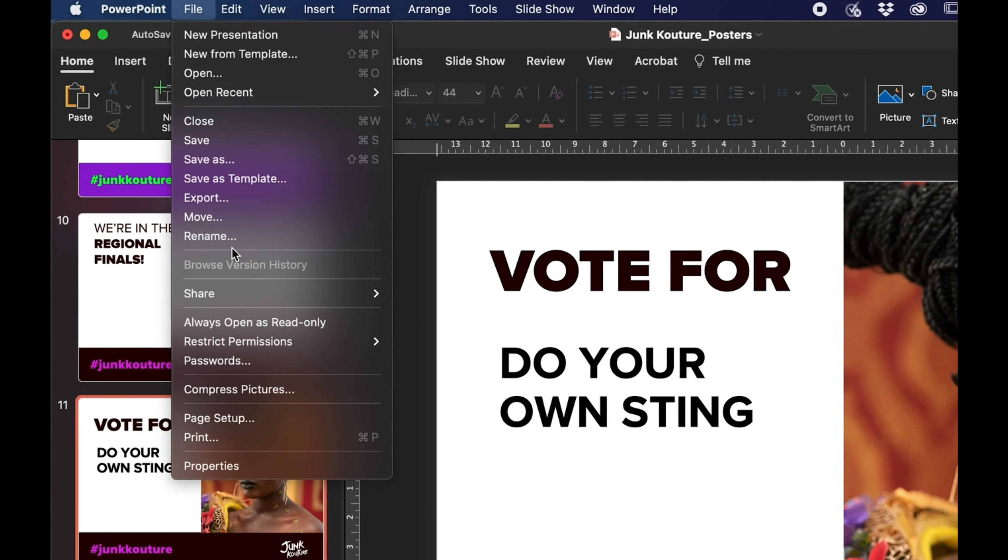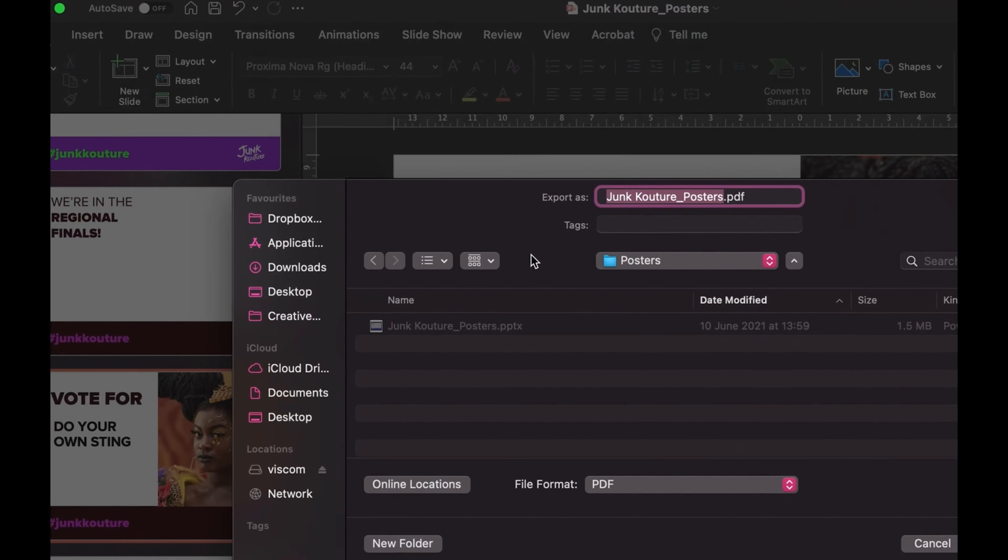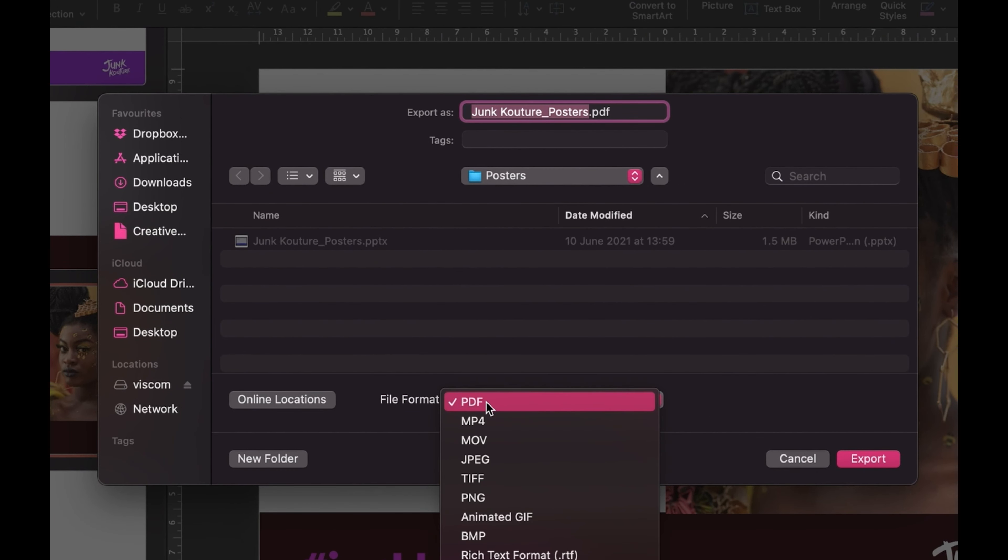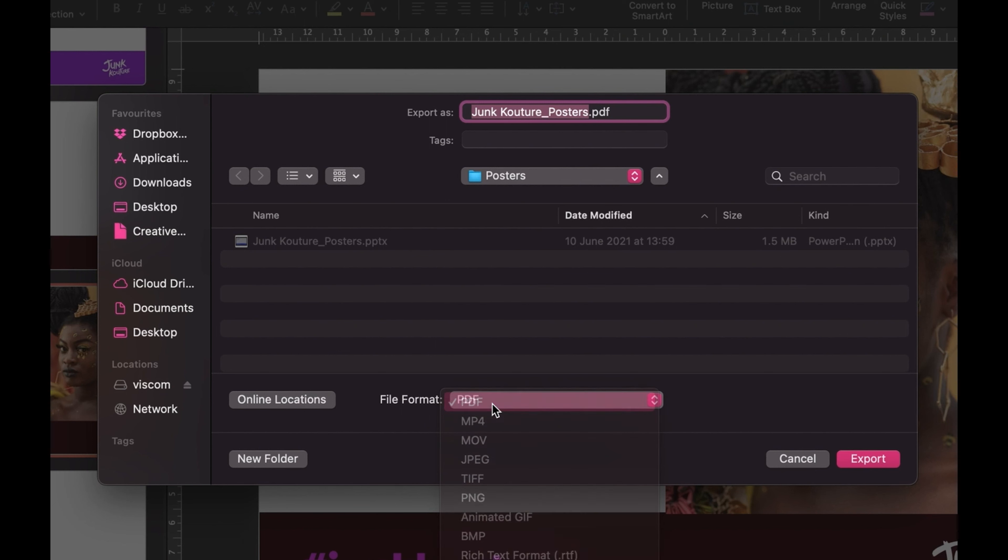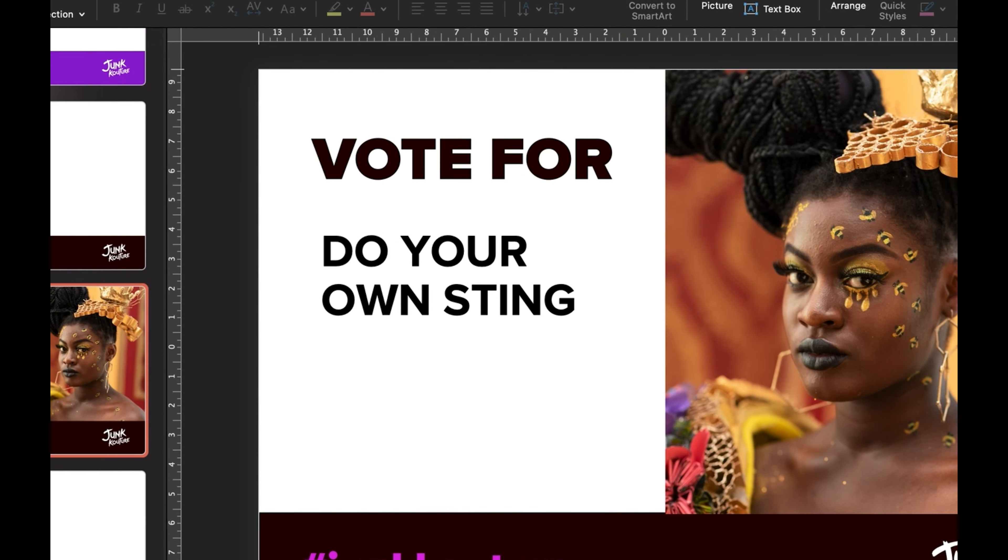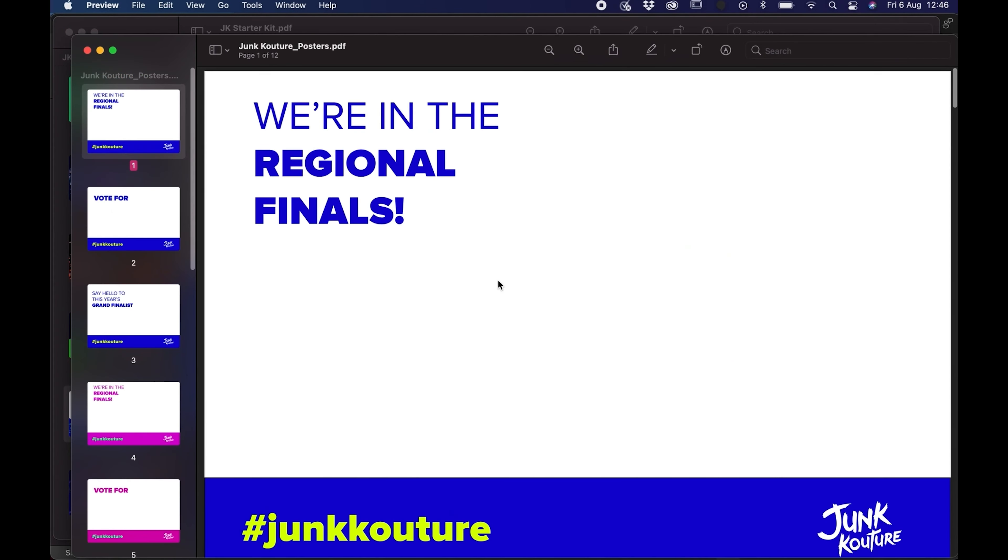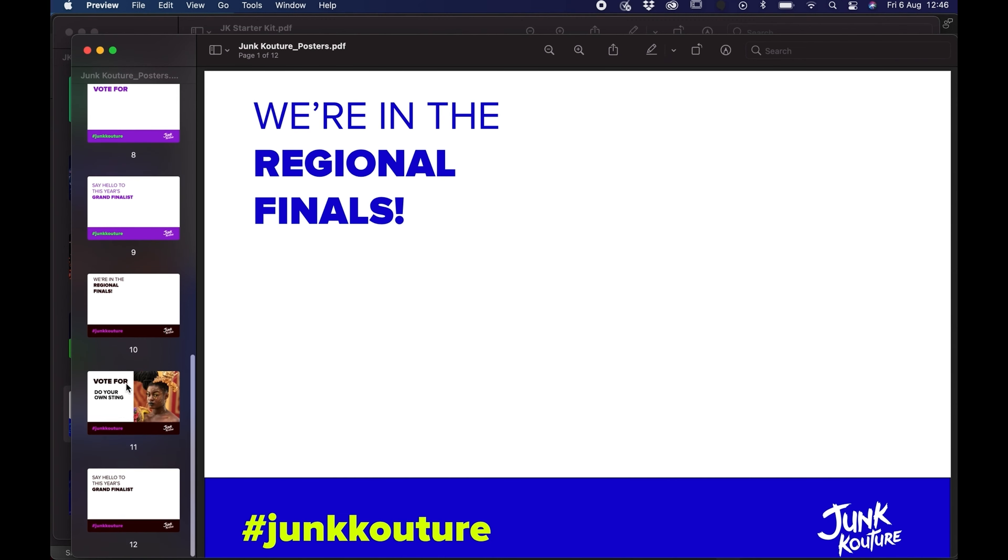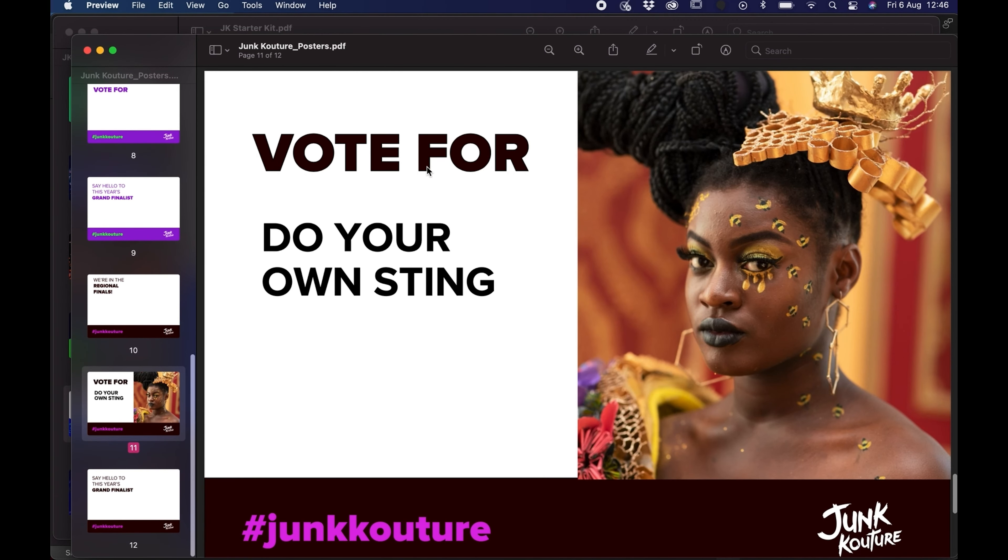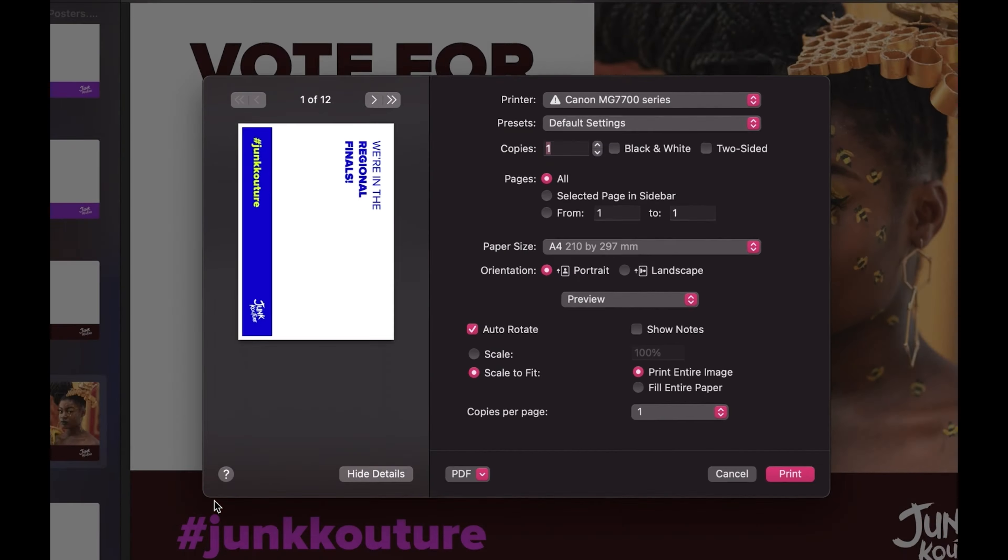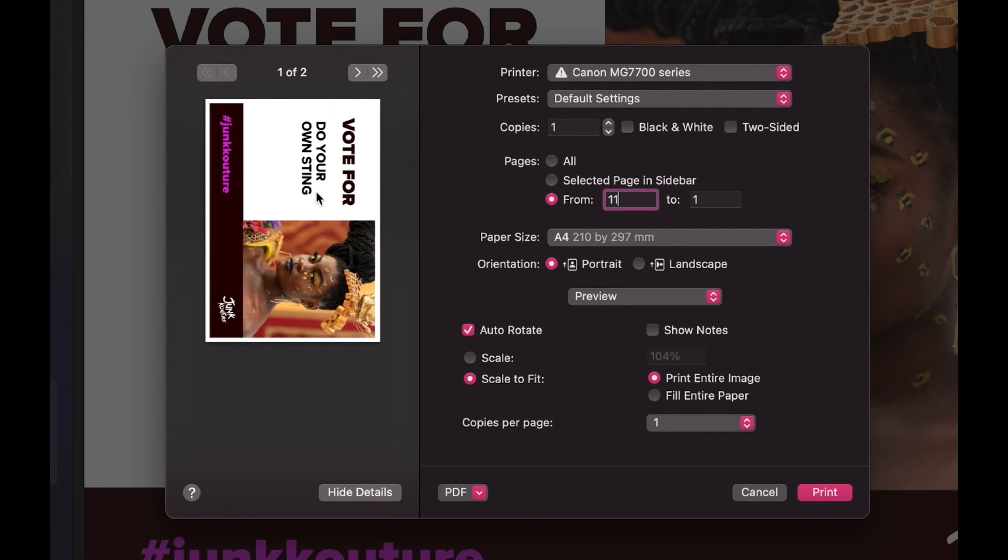We're going to go file export now and then you can see that there are lots of different format options. There's PDF and then there's also JPEG down there as well. JPEG will be better for posting online and PDF is better for printing. So we're going to export this as a PDF and then once you've exported it we're going to find it in our folder and open it. If you wanted to print this file we do control P on Windows or command P on Mac and you can just select to print that page. So that was page 11 so we just type that in and then print it if we wanted to.